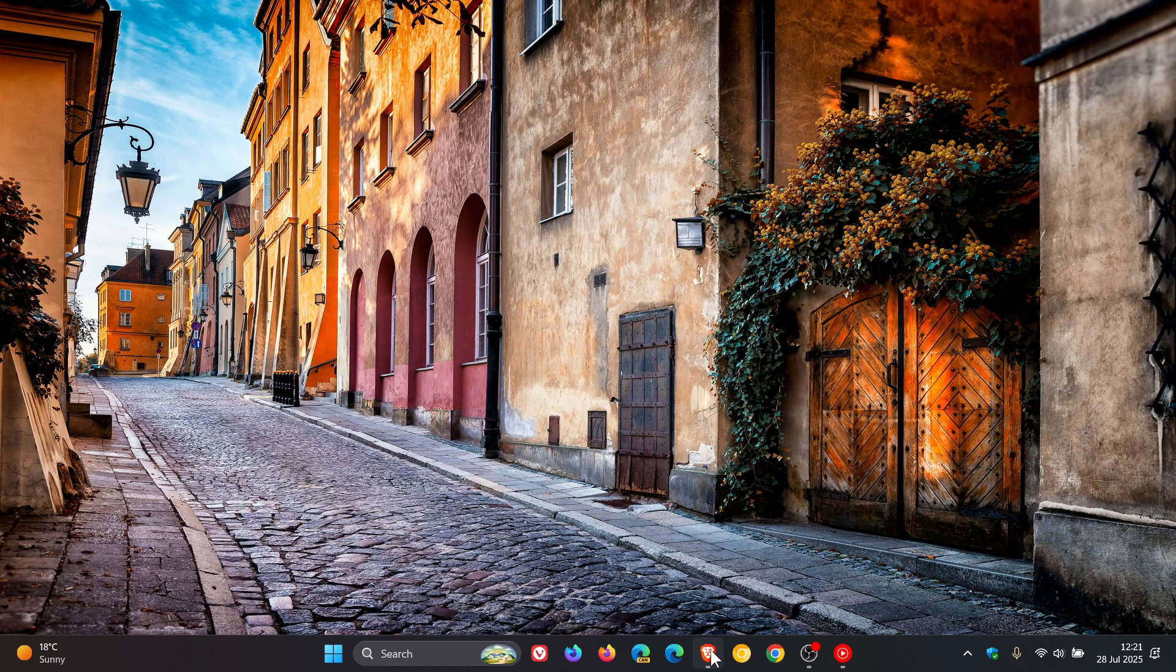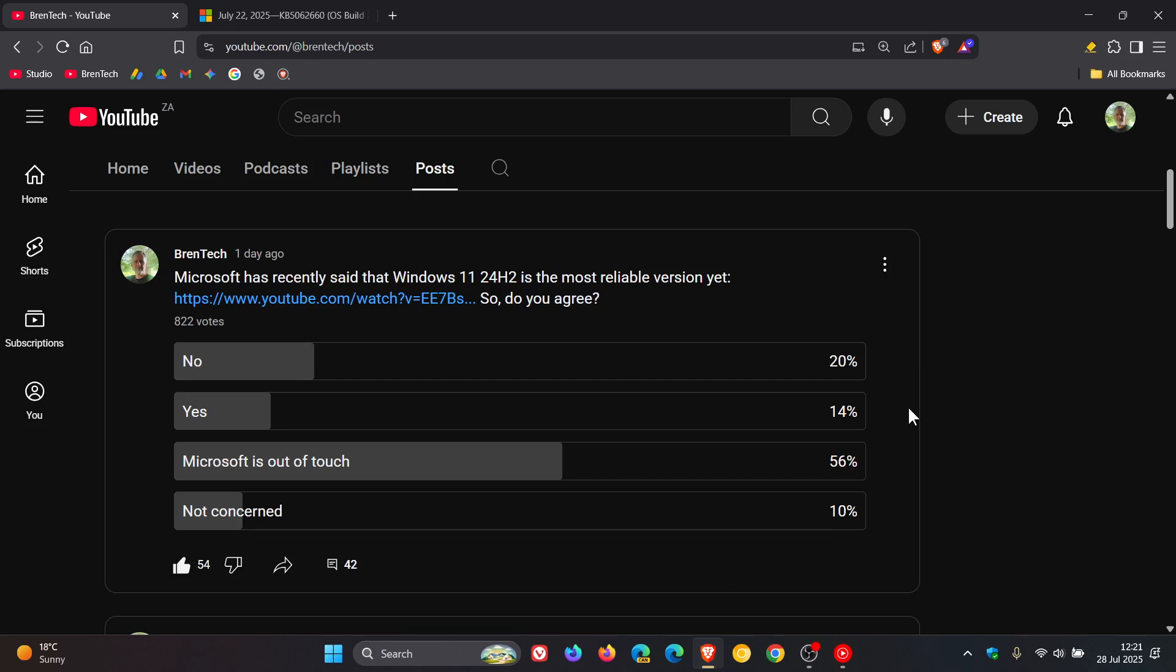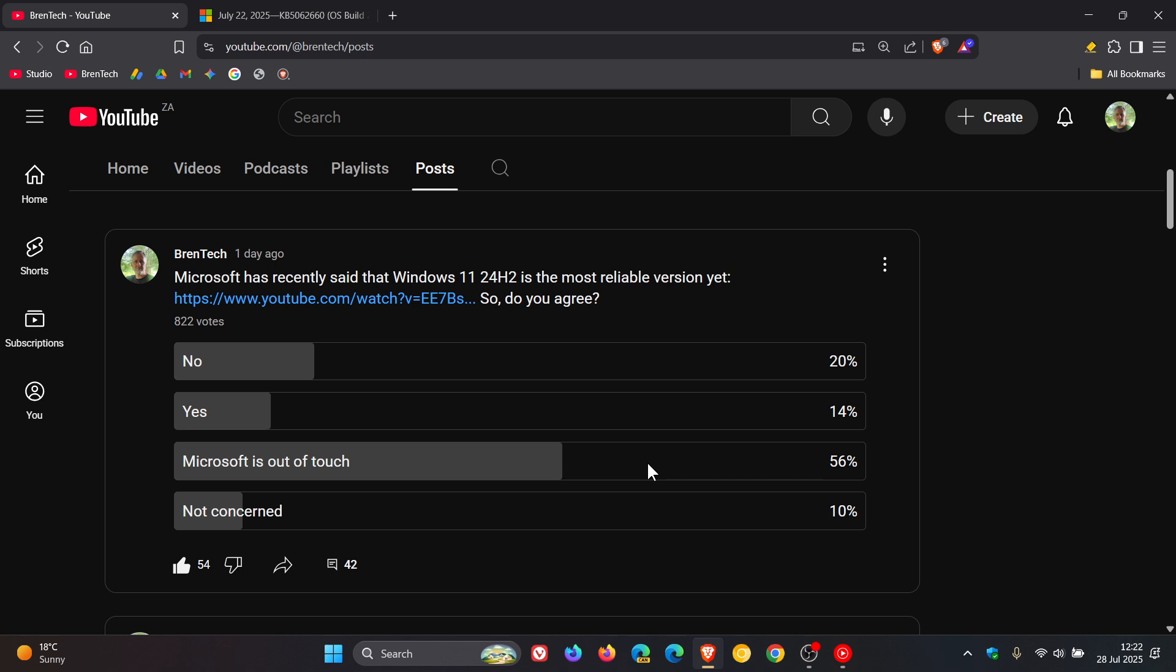Now I did run a poll over the weekend regarding Microsoft claiming that 24H2 is the most reliable version yet, and I asked the question: so do you agree? And the majority of viewers of this channel say that Microsoft is out of touch—56 percent. Next up is viewers say no, it's not the most reliable version yet. So clearly Microsoft and the users of Windows 11 are not on the same page when it comes to 24H2 being reliable.